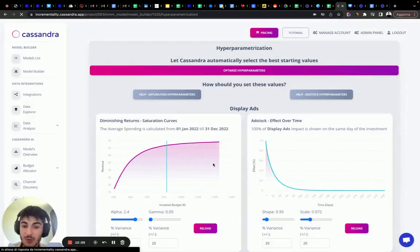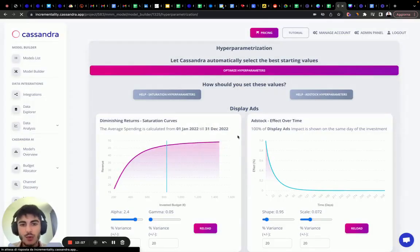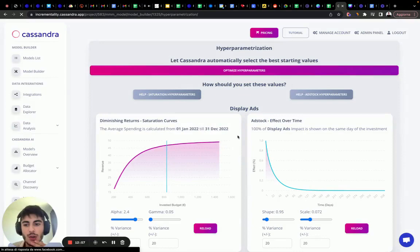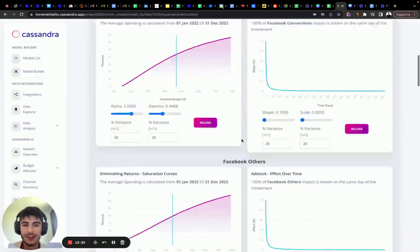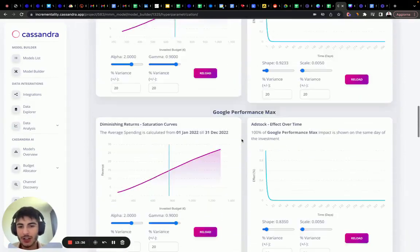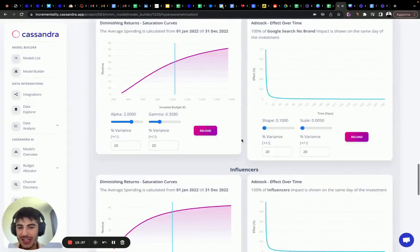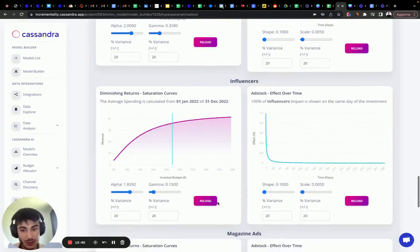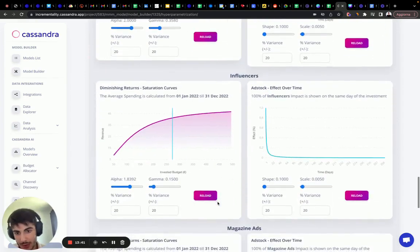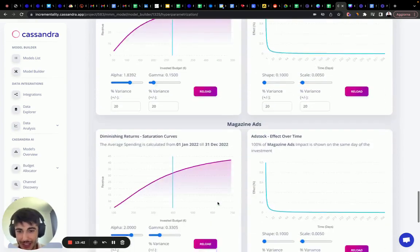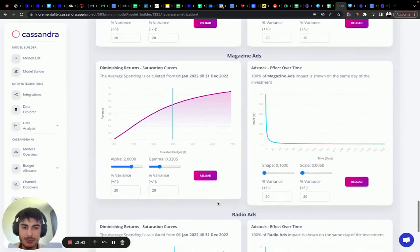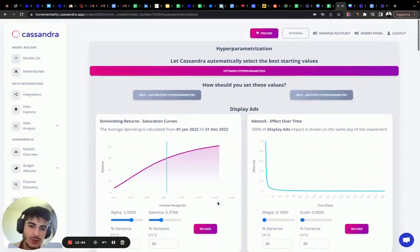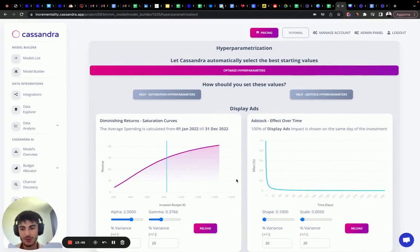It found the optimal upper parameters. And let's see what they look like. We have our curves created. As you can see, each curve behaves differently because it found the optimal upper parameters per each campaign type. But what we want to do is we want to force them.